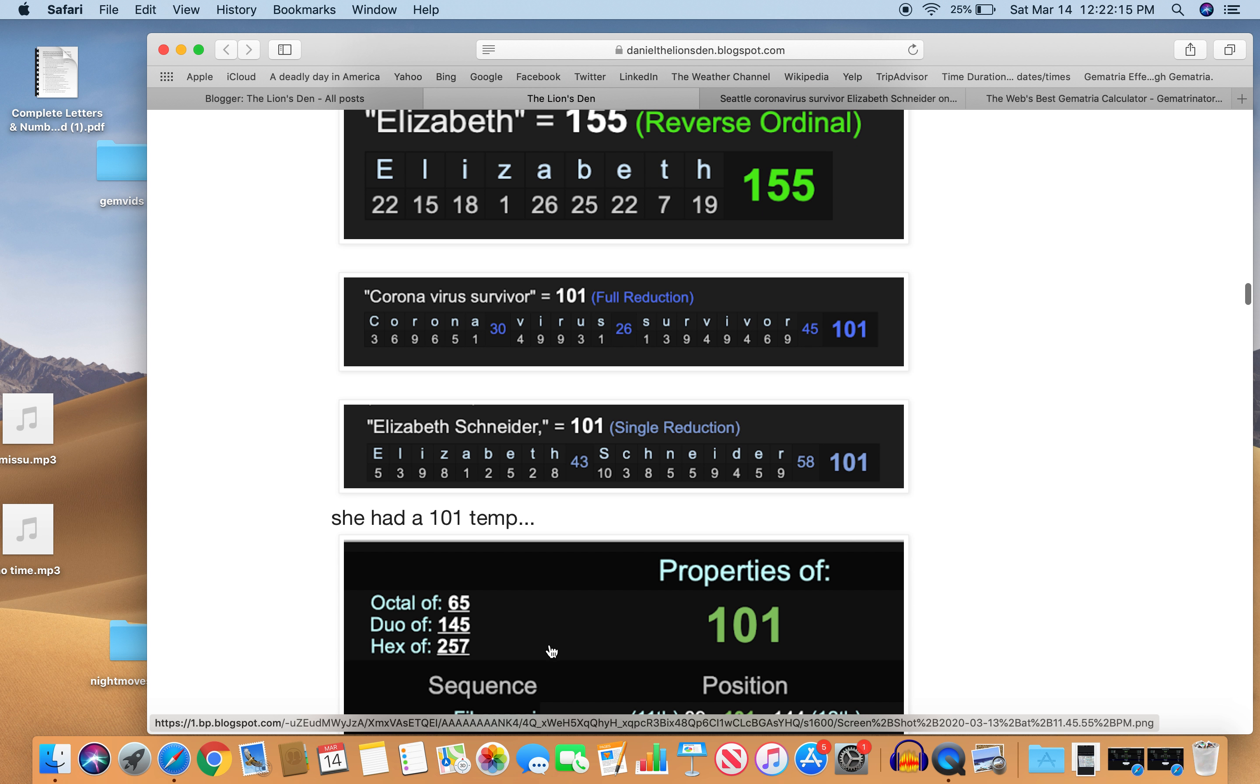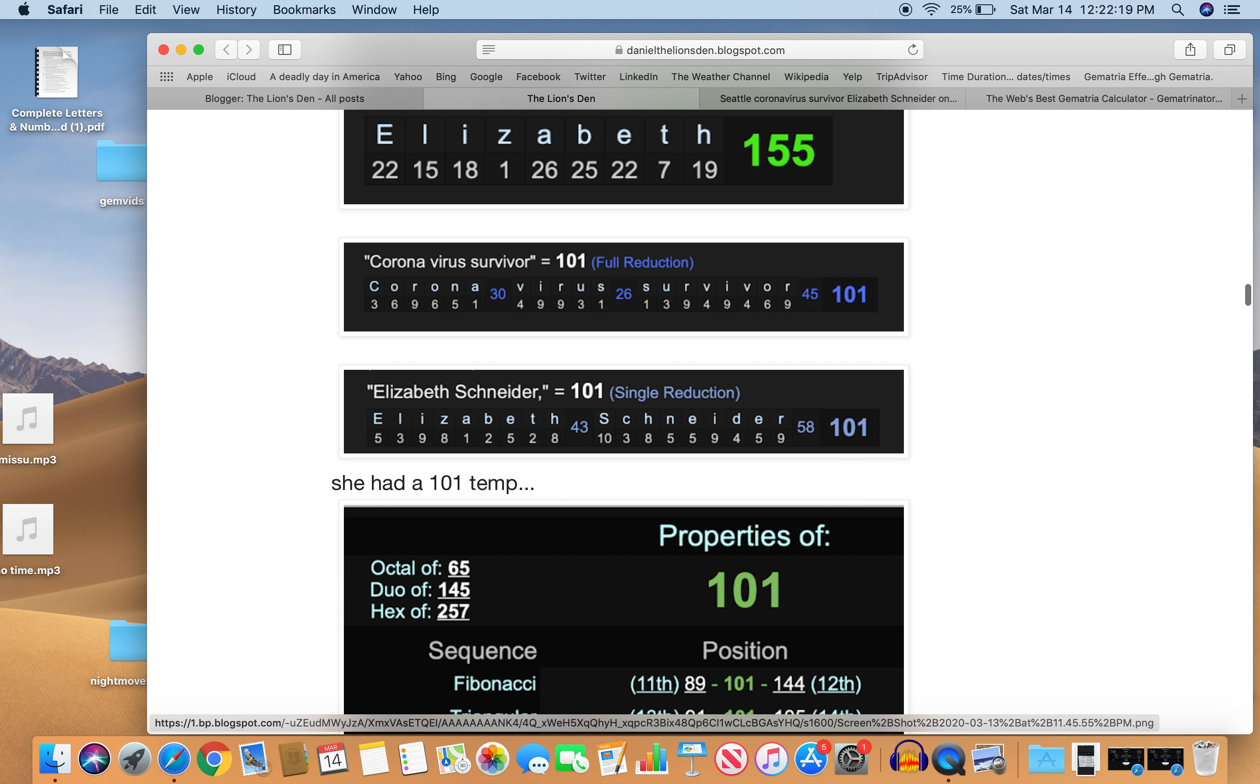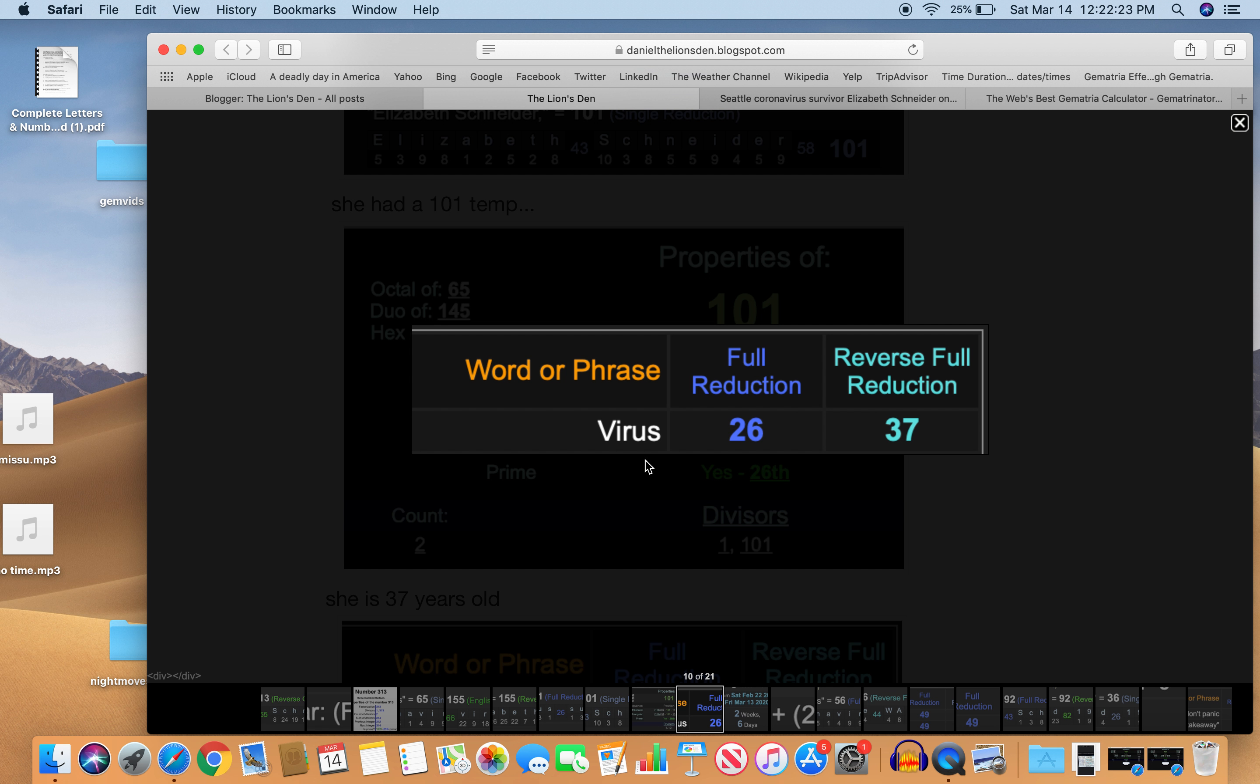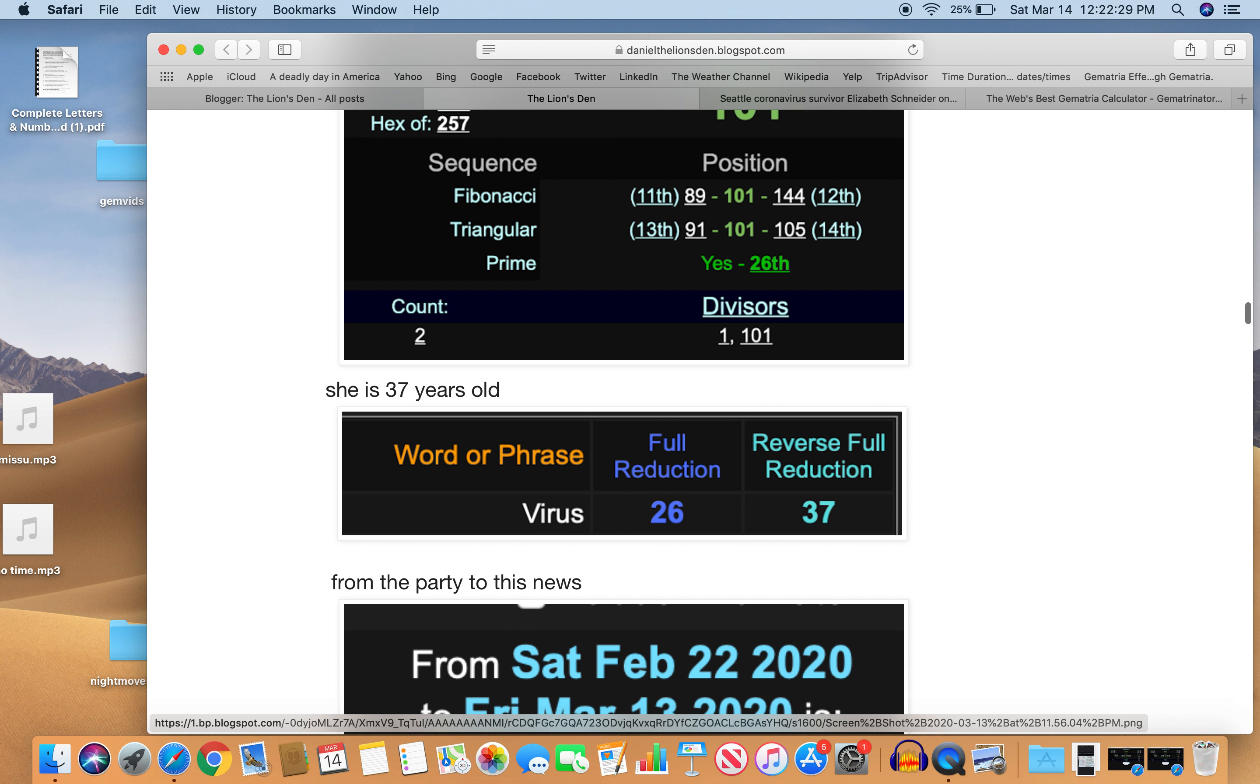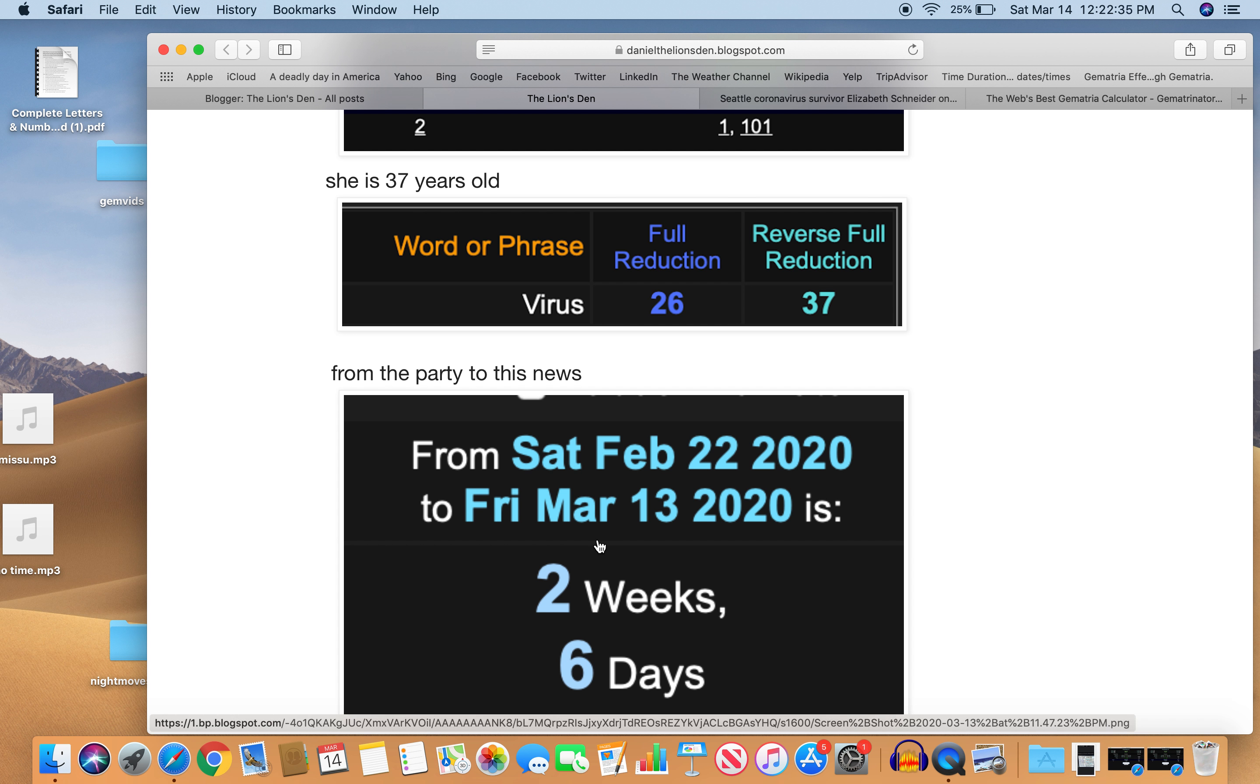And 101, the 26th prime number. That is interesting because virus equals 26, also 37. As I mentioned before, she's 37 years old. So from the party to this news is two weeks and six days, kind of like 26, kind of like virus.